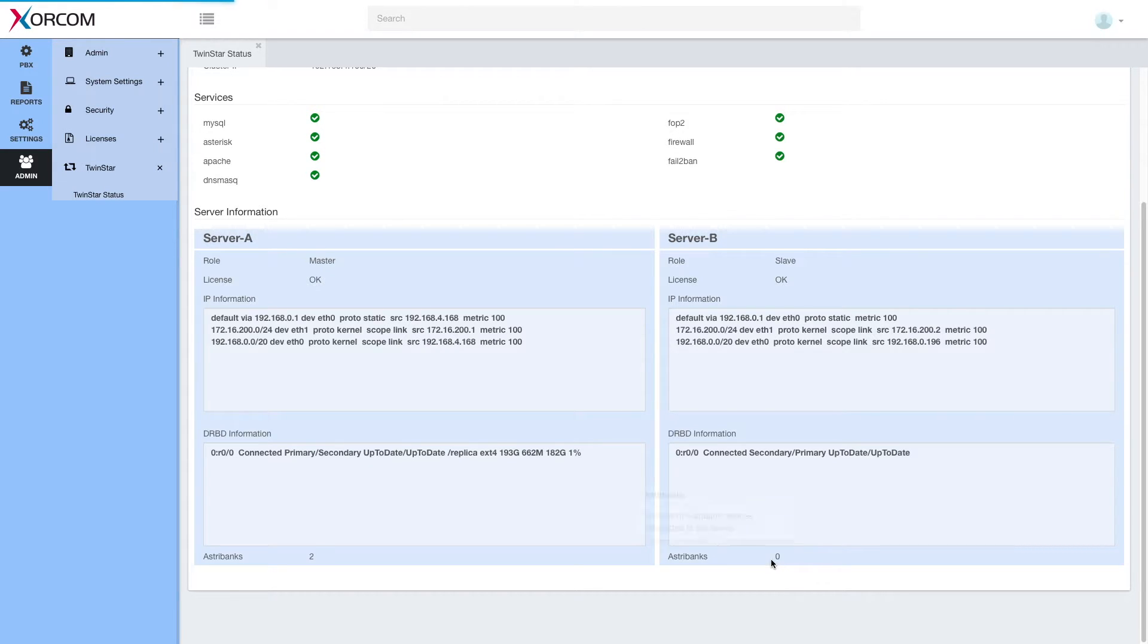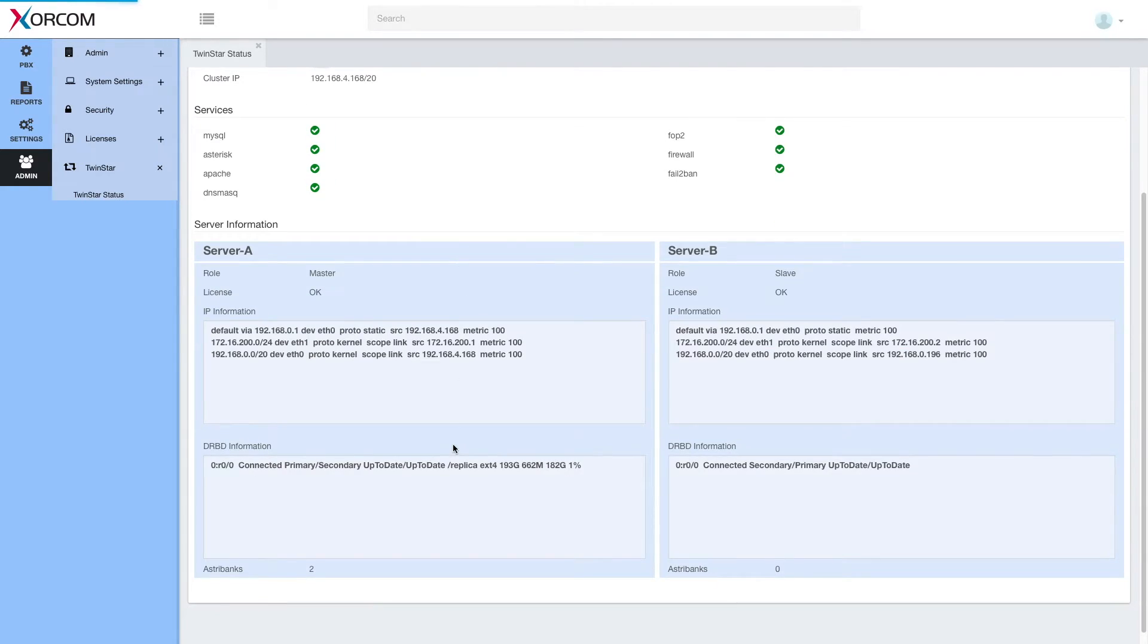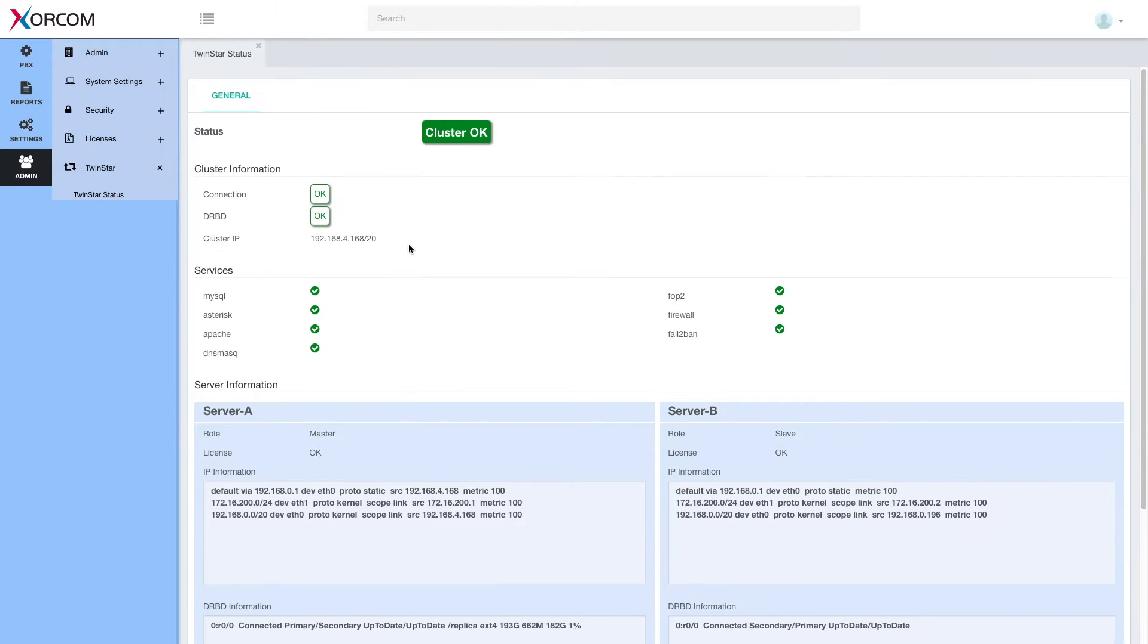In case any Astribanks are connected to server B, it's a problem. And we will get a red warning here because all Astribanks should be driven, should be managed by the active server. So this is how the good and healthy situation looks.